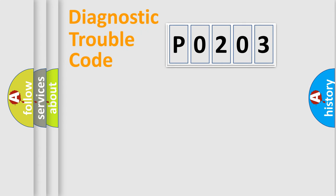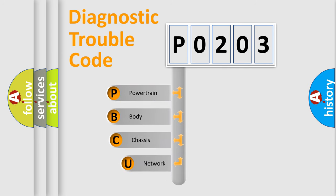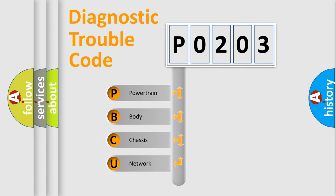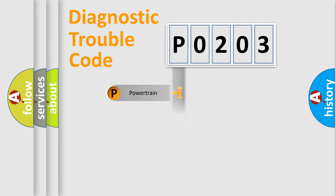First, let's look at the history of diagnostic fault code composition according to the OBD2 protocol, which is unified for all automakers since 2000. We divide the electric system of automobile into four basic units: Powertrain, Body, Chassis, and Network.